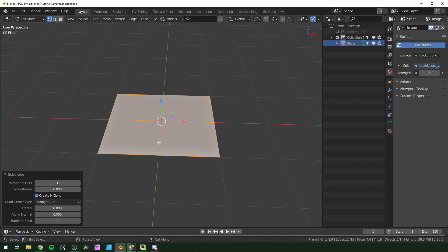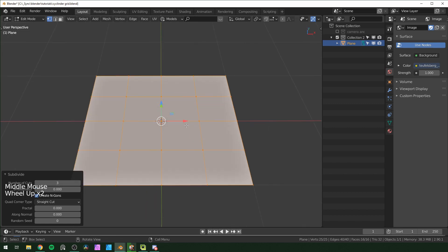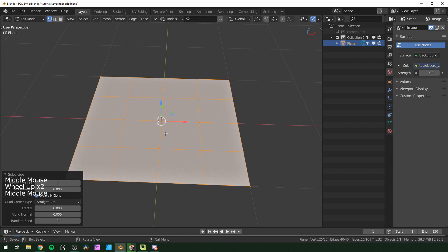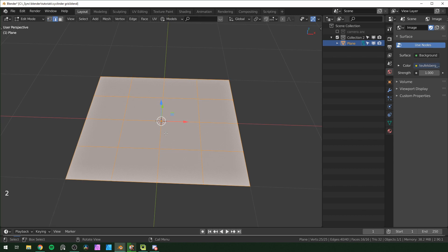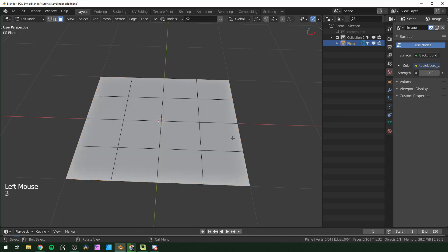We're going to repeat this action a few times — we're just going to subdivide. You want to subdivide to the size of what your largest cylinder face will be. I find the default is a little too big, so I'm going to subdivide it three times. Then press 2 to go into edge mode, right-click, and edge split.